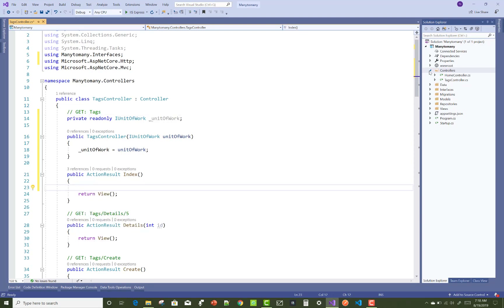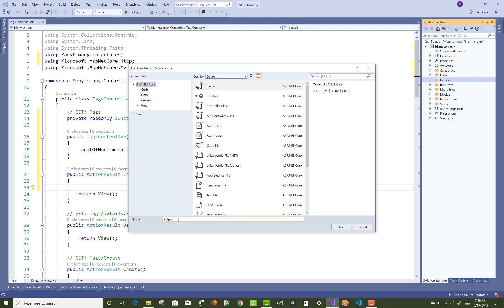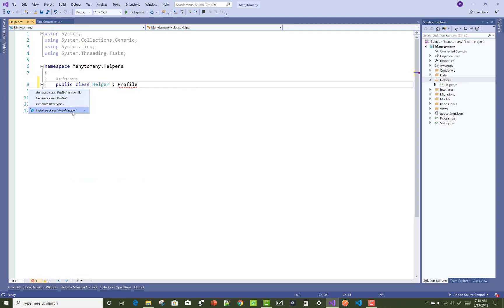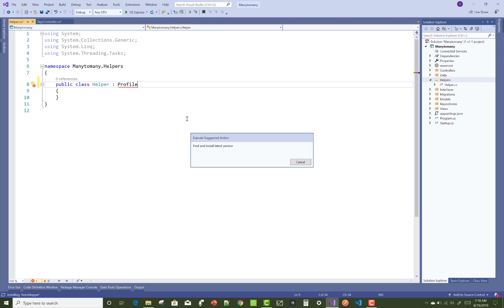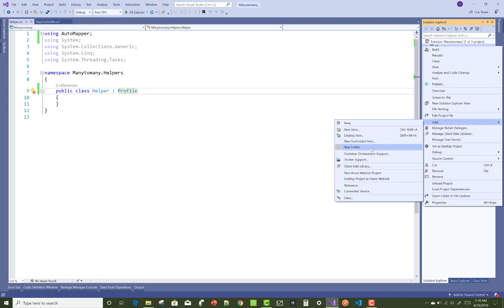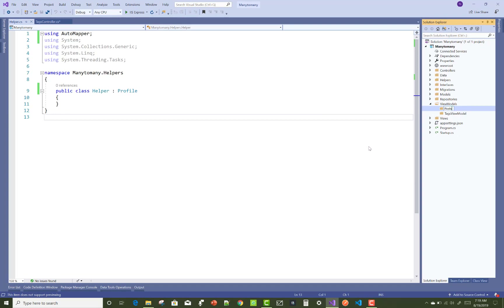First, design a helper class for mapping. Inside the Helpers folder, add a new class — the helper class — which inherits from the Profile class. The Profile class is from the AutoMapper package, so just install and use it. AutoMapper features include view models, and in this project we have two view models: the TagViewModel and the PostViewModel.